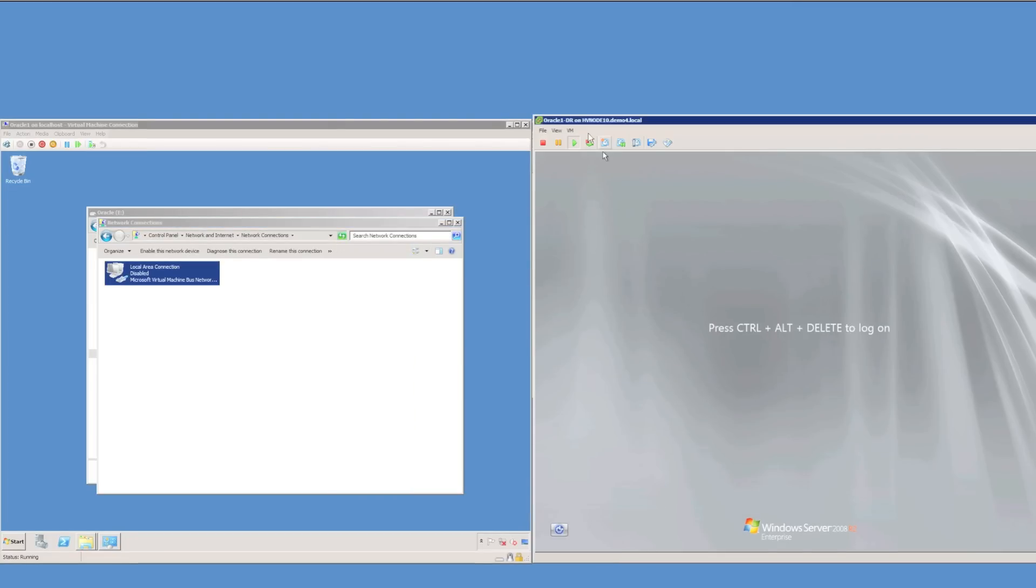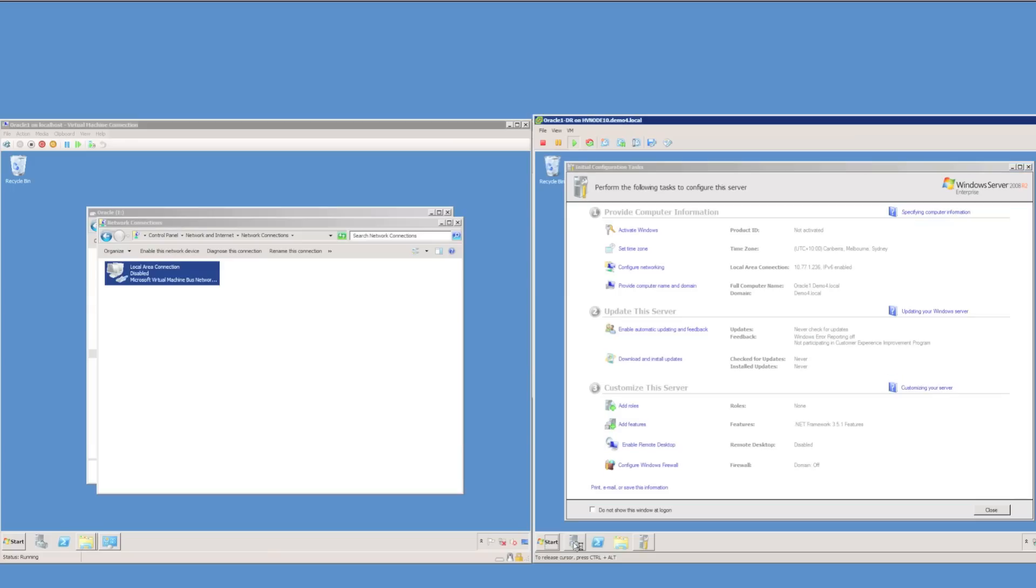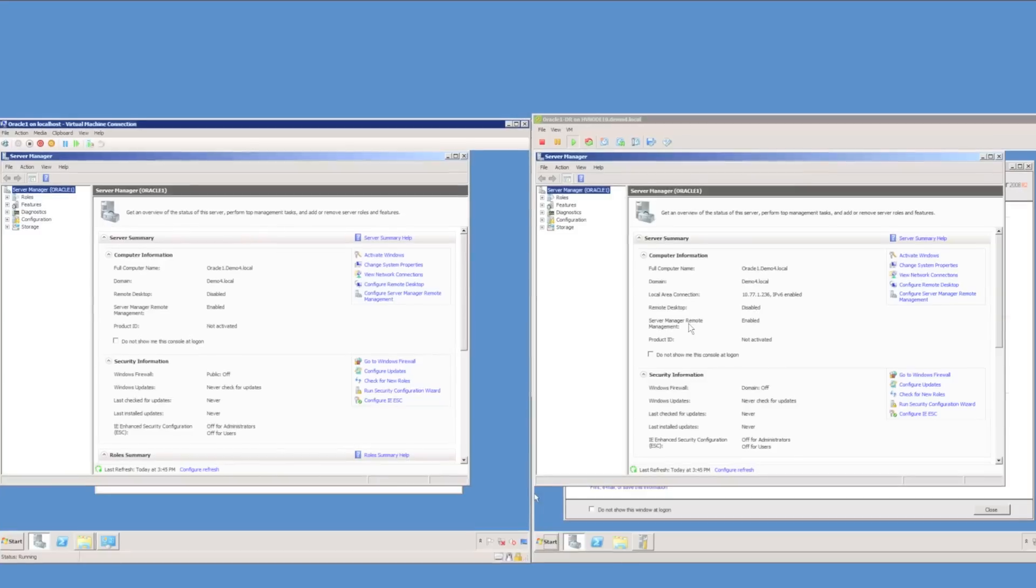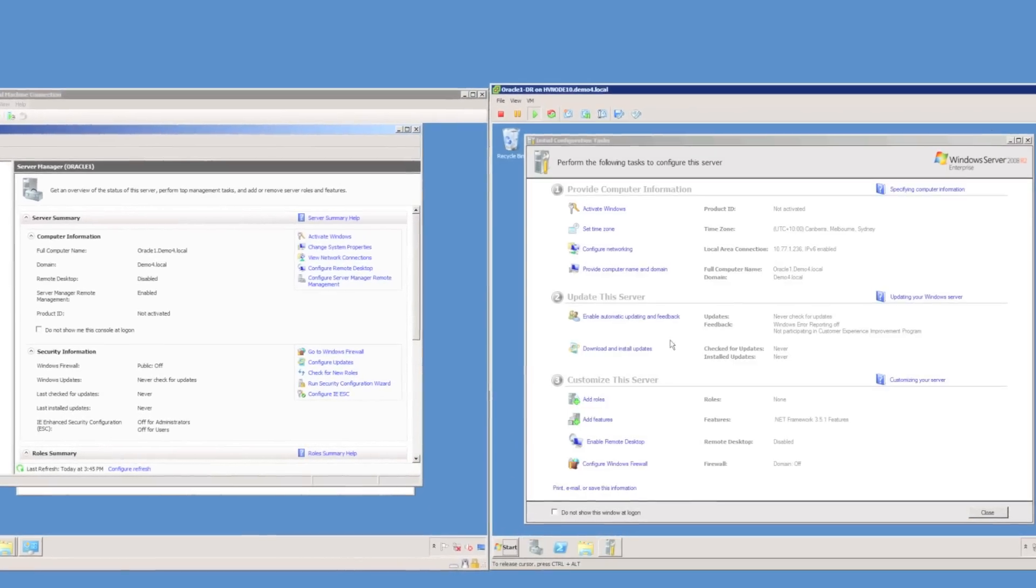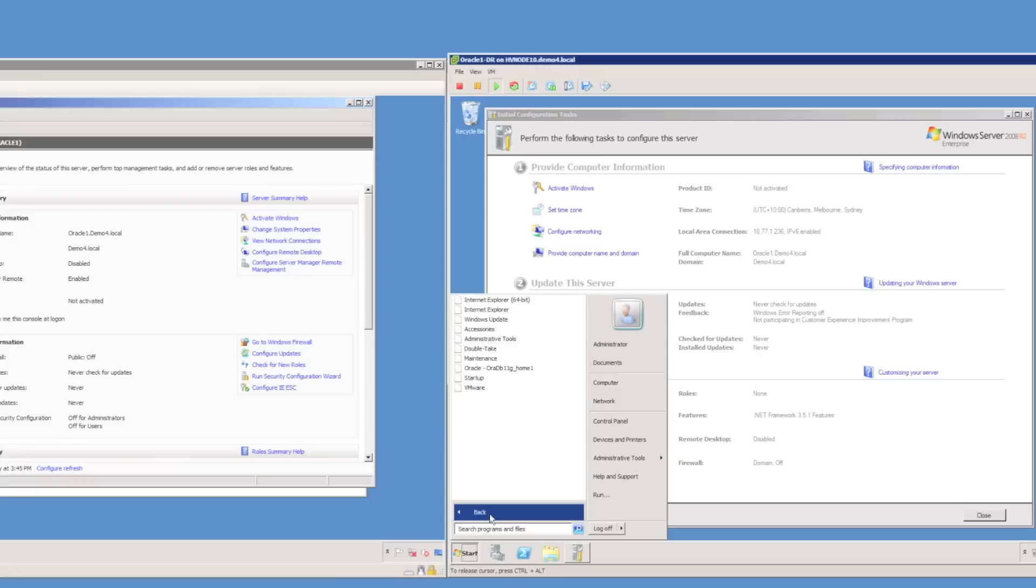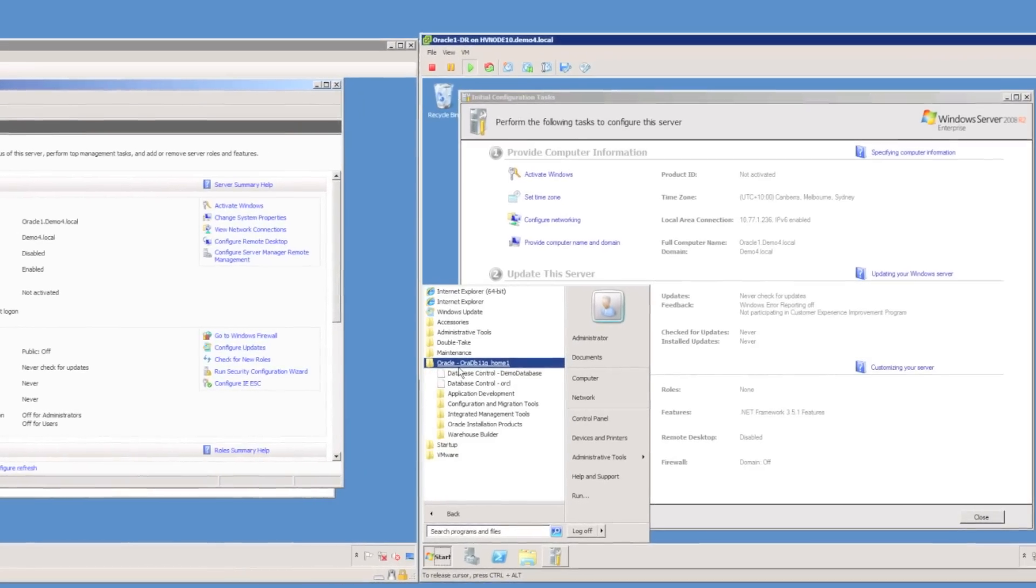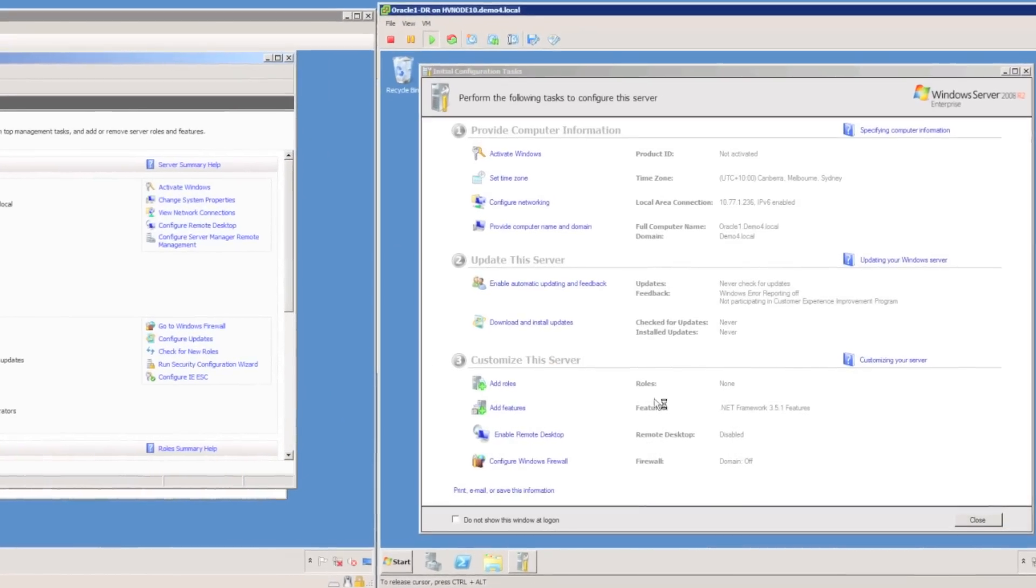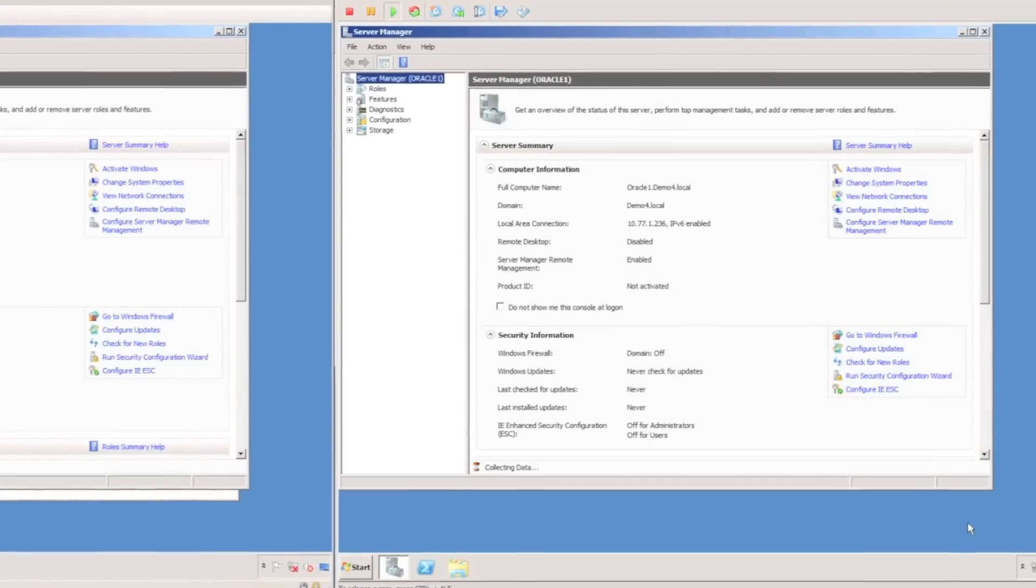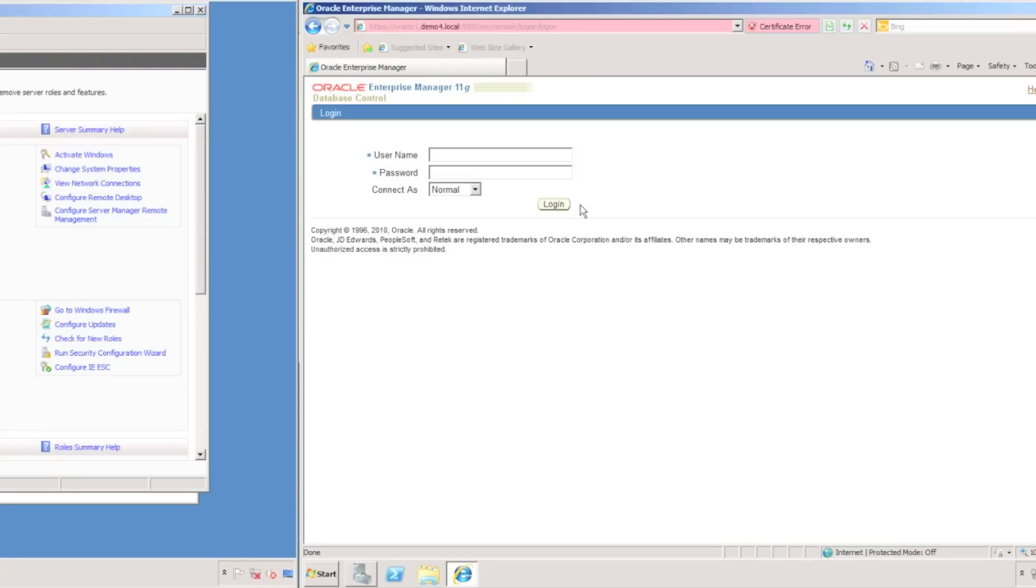I'm going to log on to the Oracle-DR server using domain credentials. I'm just going to launch the system properties on the original source Oracle server and on the target server, and I can confirm that the server names do match. We have taken over the complete identity from the source server. Even though it's a VMware virtual machine, the original source was actually a Hyper-V virtual machine. DoubleTake is completely hardware agnostic.